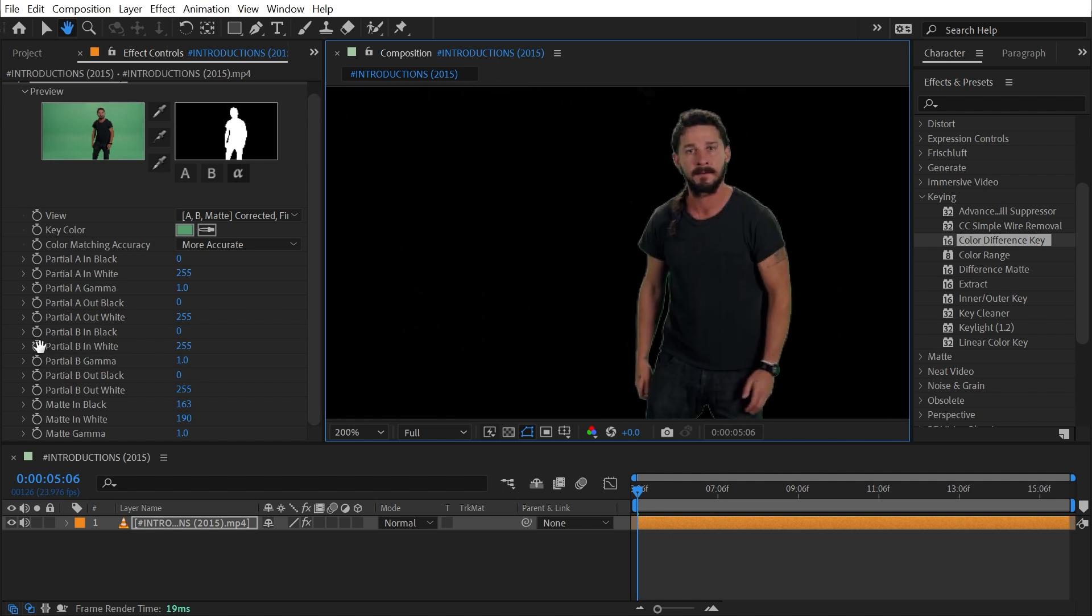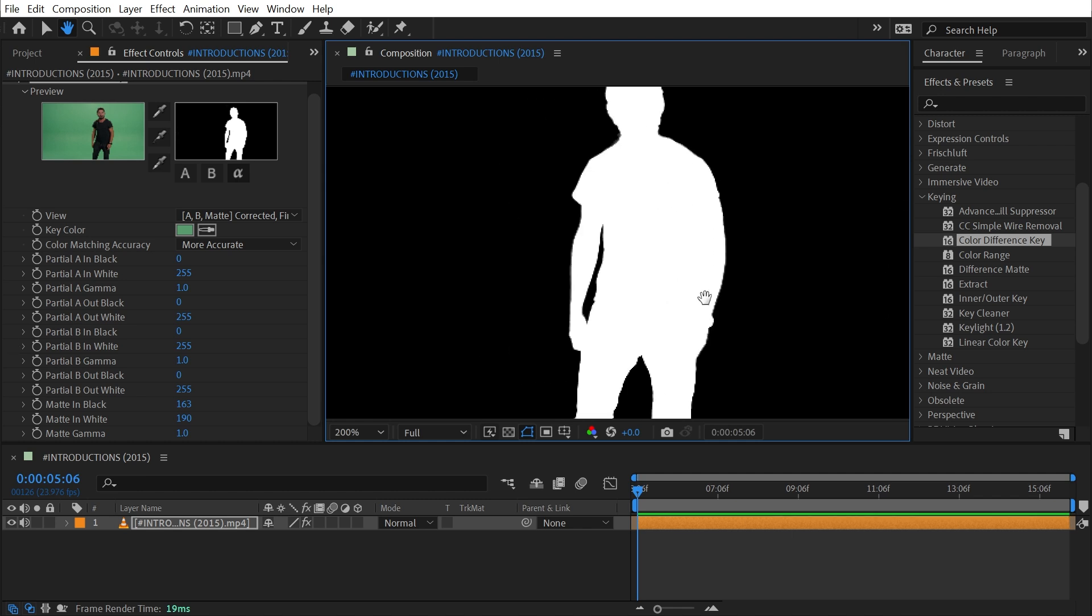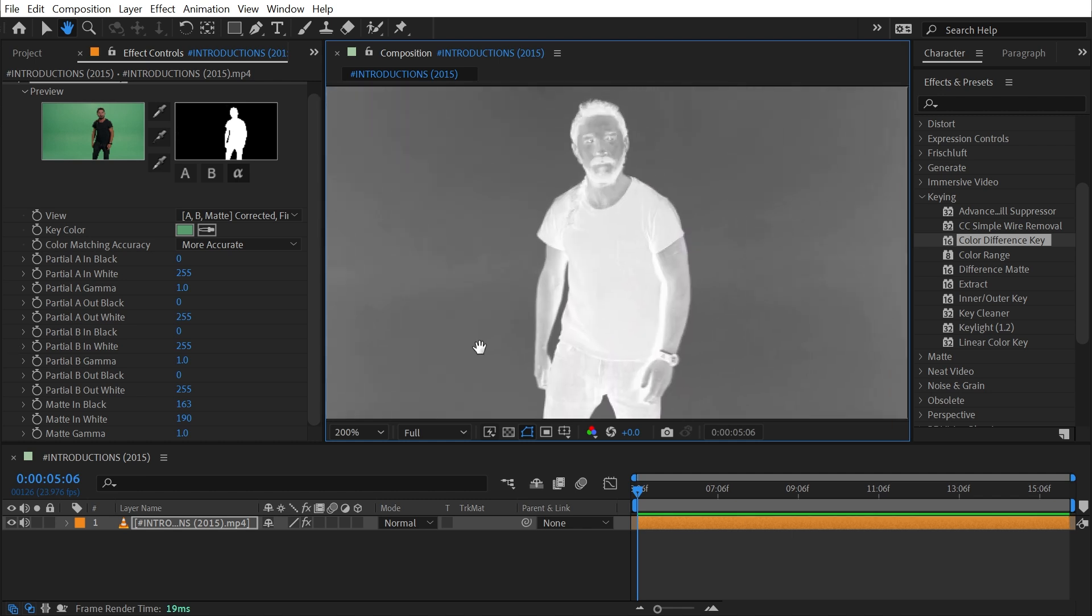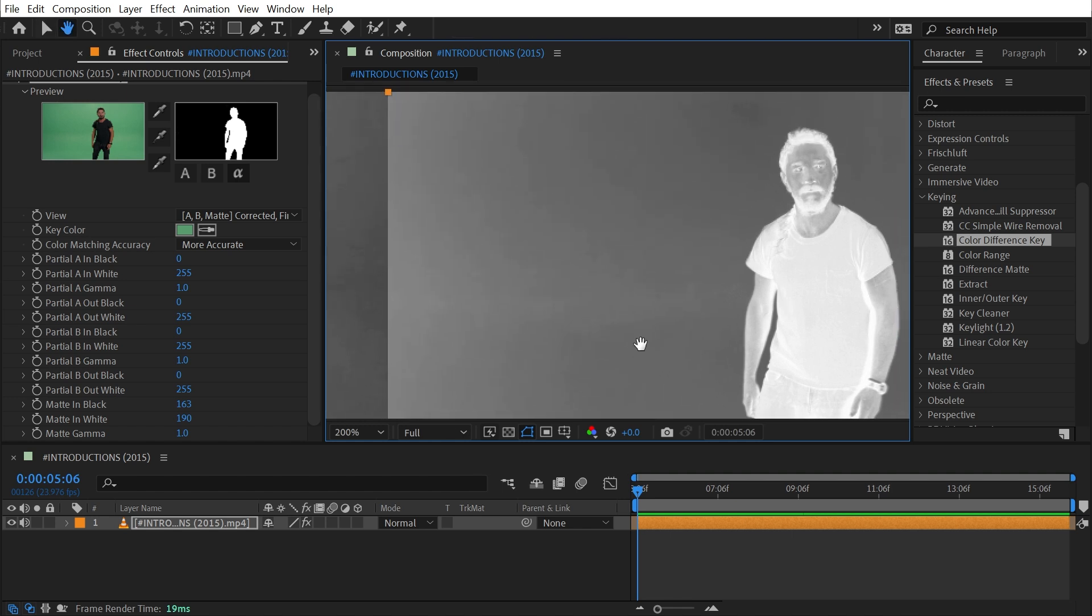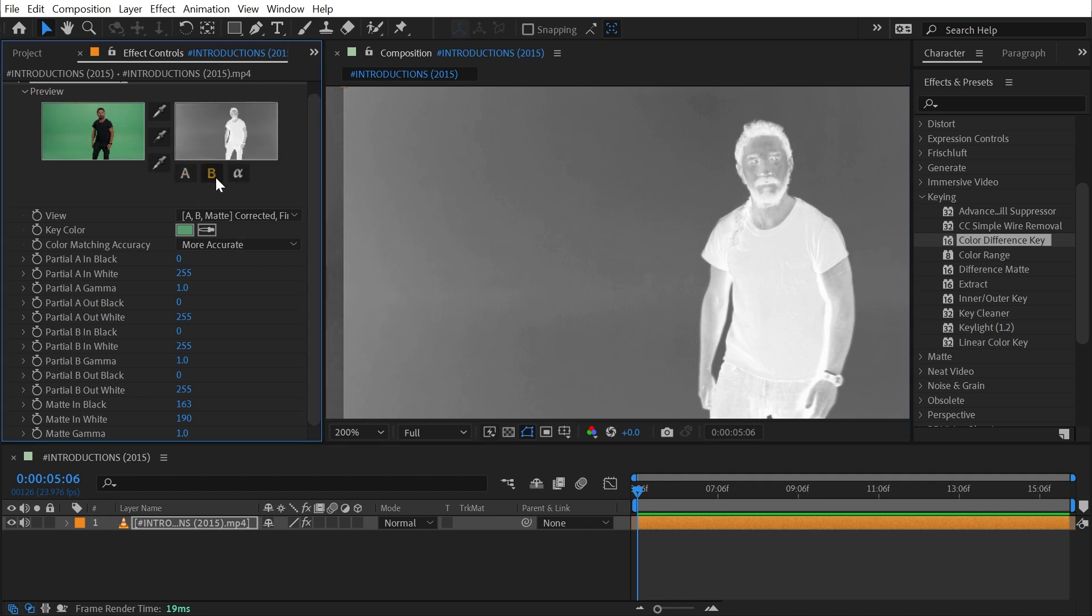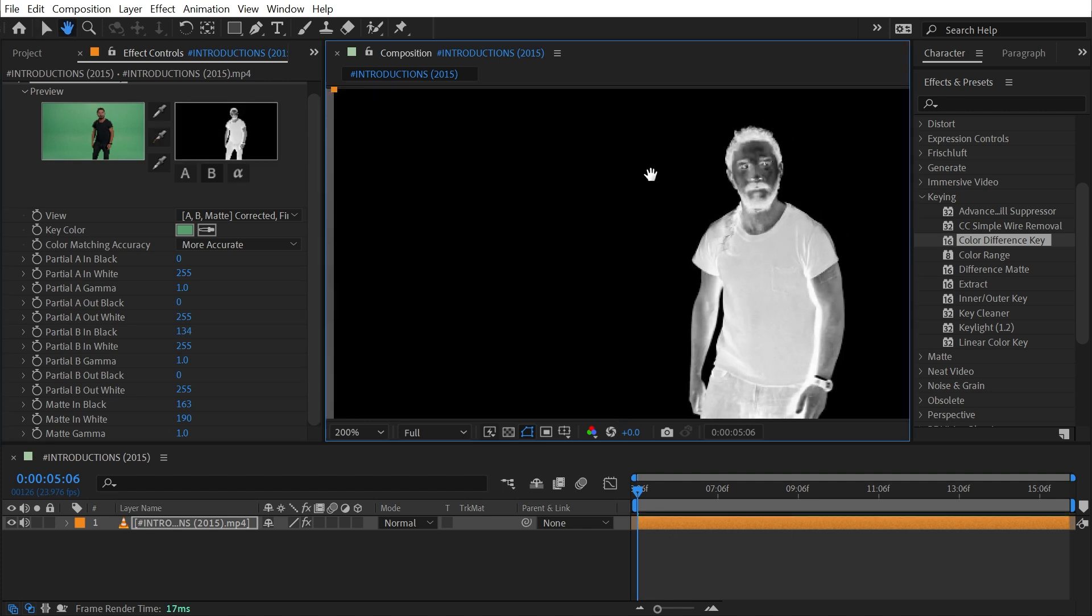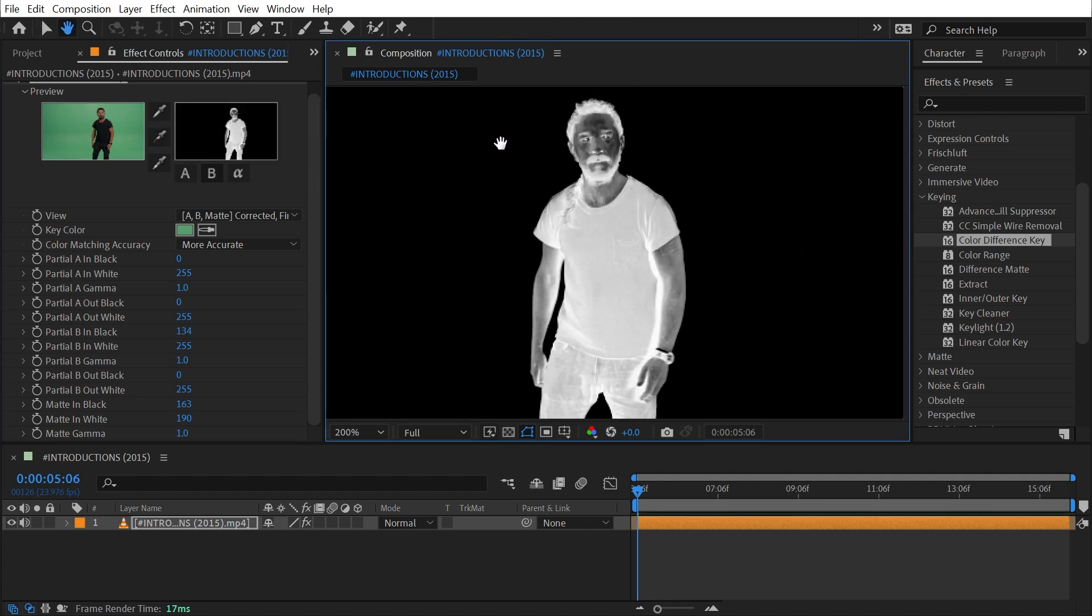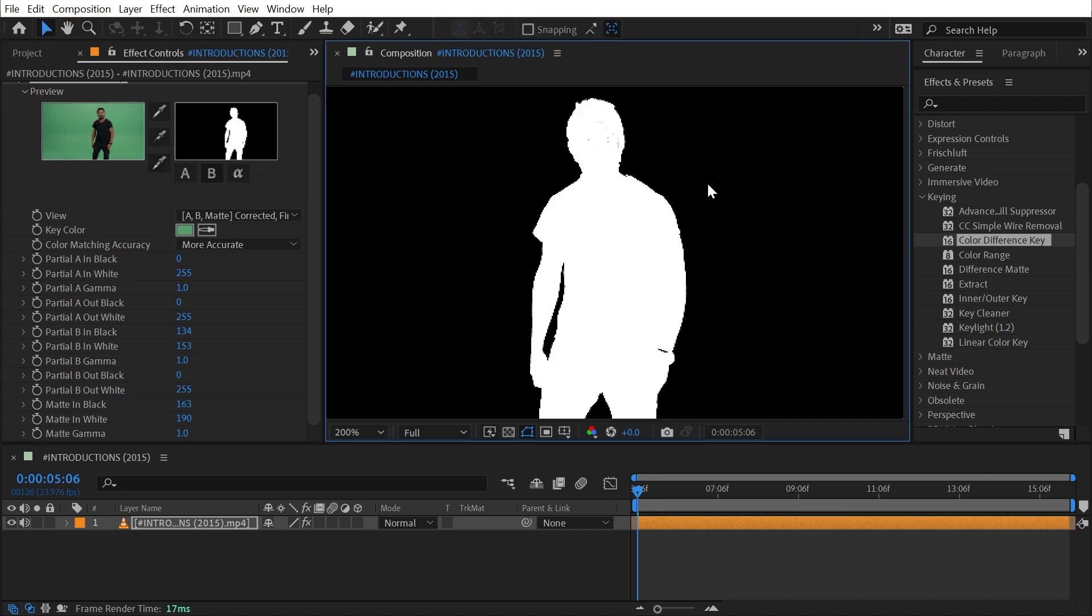I'm going to pan over and up to my Partial B Matte and do the same process. I'll find a light area of the green screen—looks like right here is pretty light. I'll make sure I'm on the B Matte preview, choose that black eyedropper, and click on that light area to make the background go black.